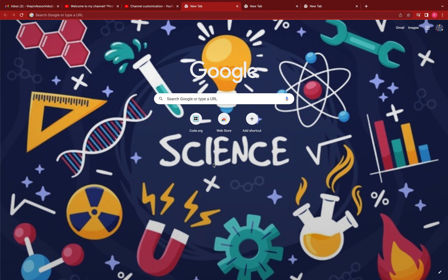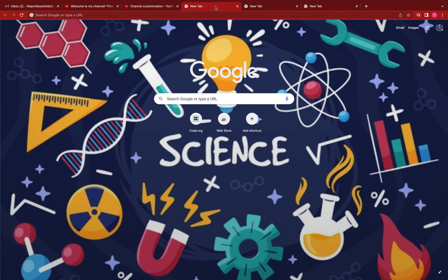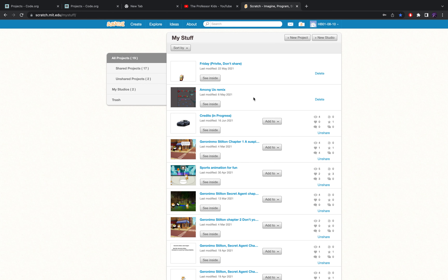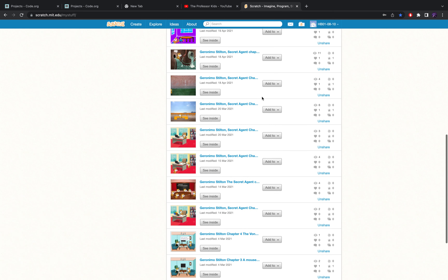Hello everyone and welcome back to my channel, The Professor Kids. Today I'll be showing you some of my coding projects. Here with me is my little sister — say hi — she'll be watching along as well. If you haven't watched my last video, go watch it; I'll provide the link in the description. I love coding and I've made coding projects, but this one's actually an animation. We're going to Scratch — if you don't know what Scratch is, it's a website where you can create many different games and animations using code. It's a really good website.